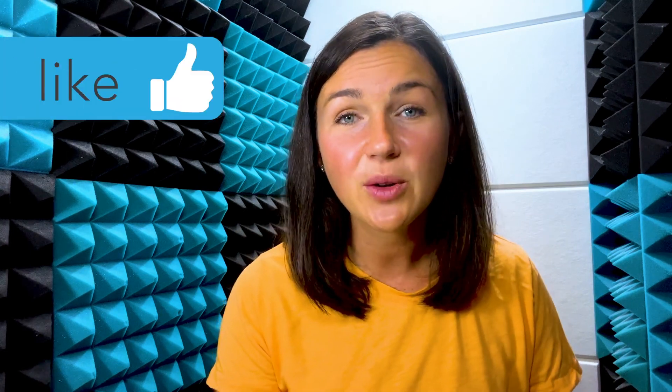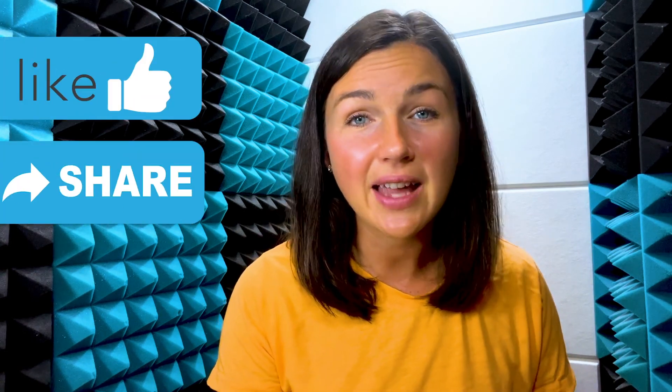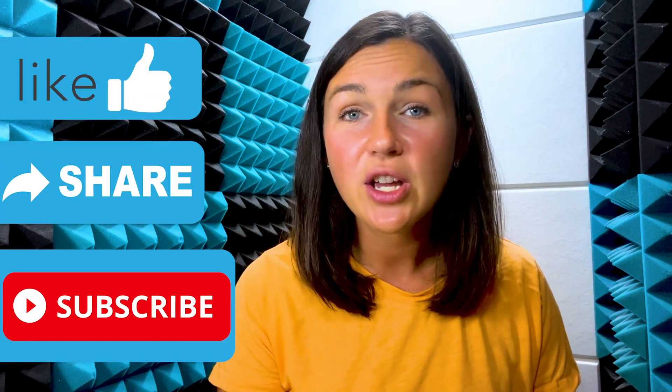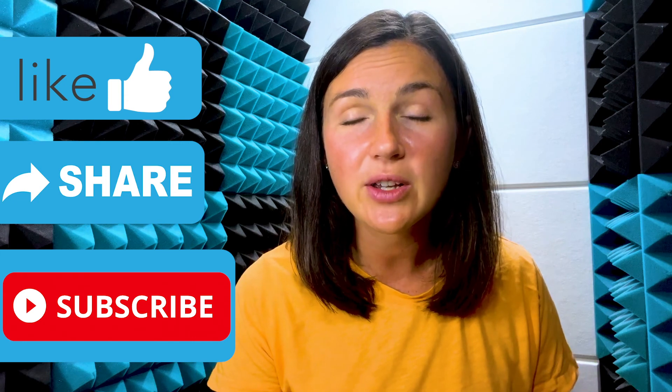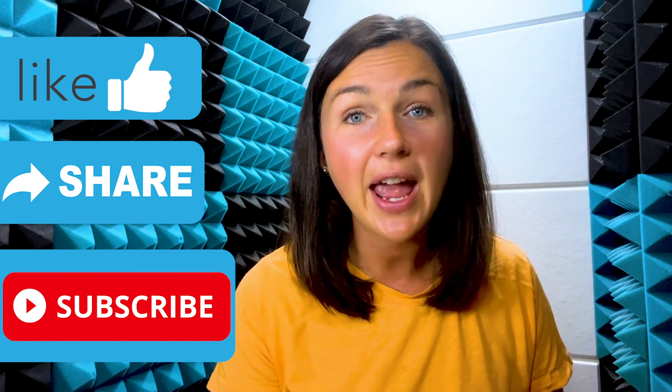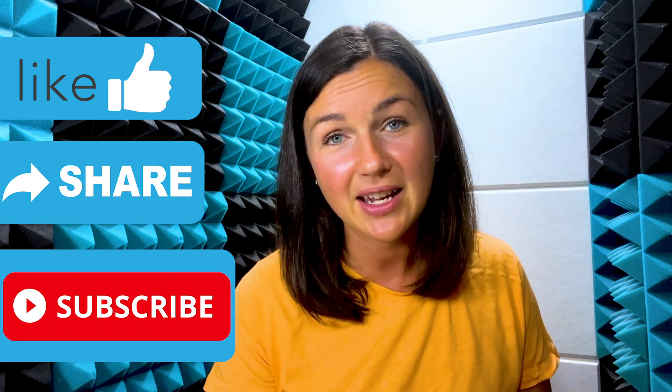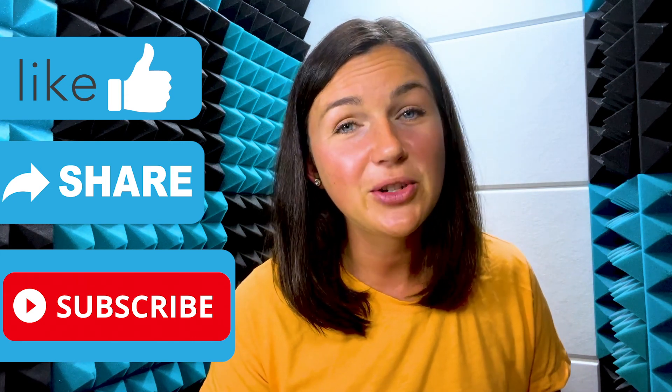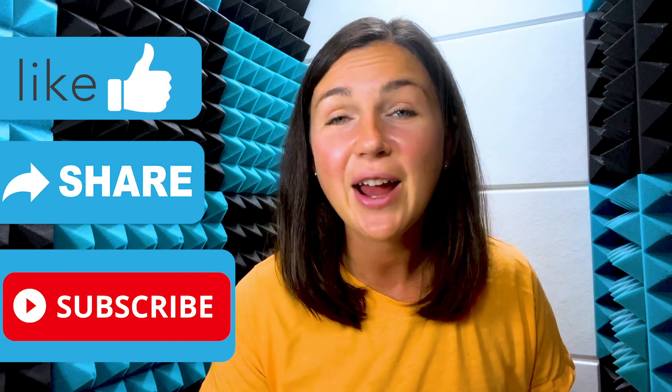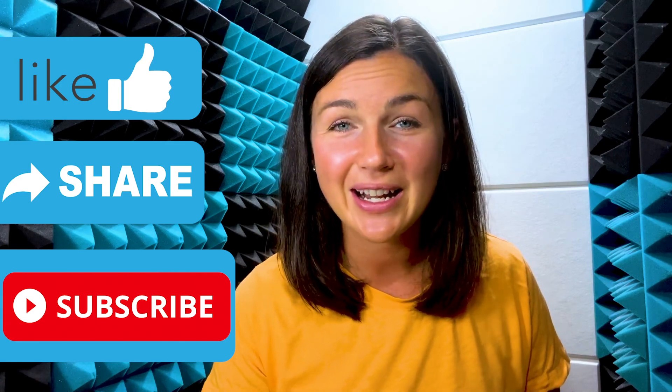I hope you found this getting started with Grammarly tutorial helpful for you. If this video was helpful, please like this video, share it out with anyone else who may benefit from it, and don't forget to subscribe to Being Classy. My name is Jessica and I hope to see you in the next video.